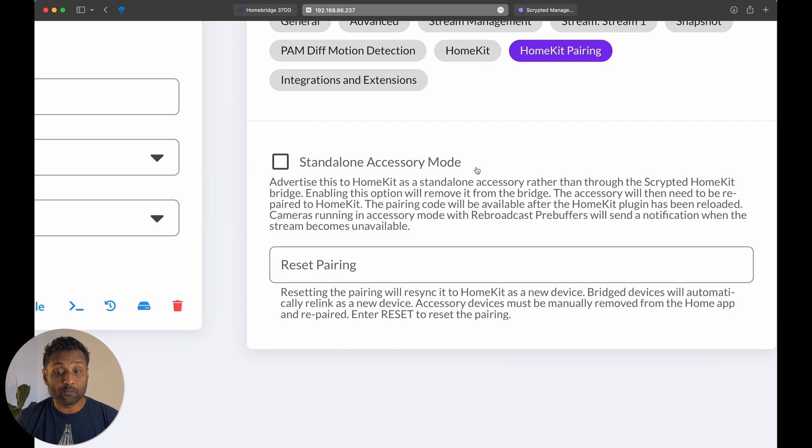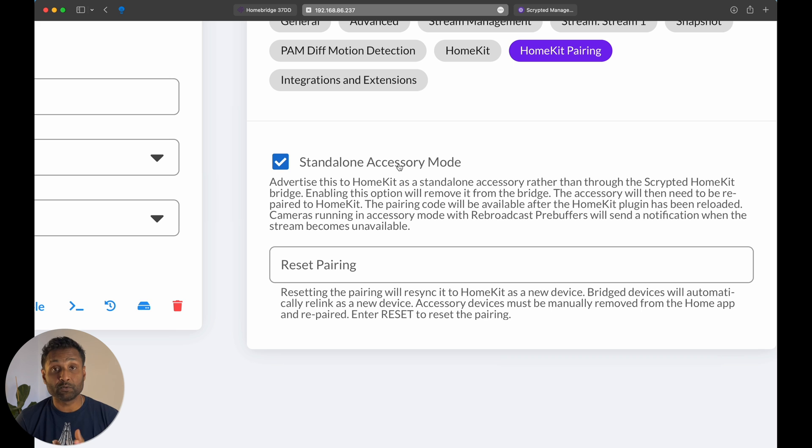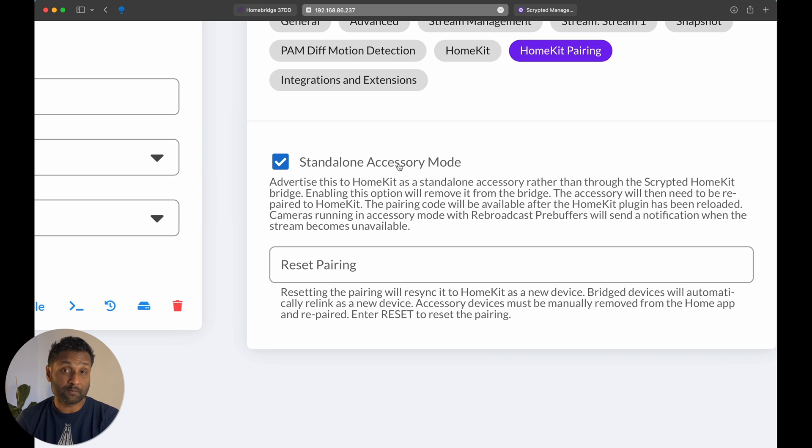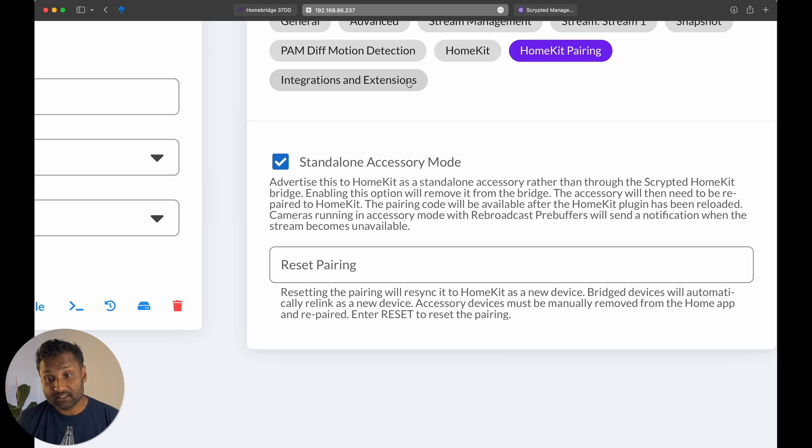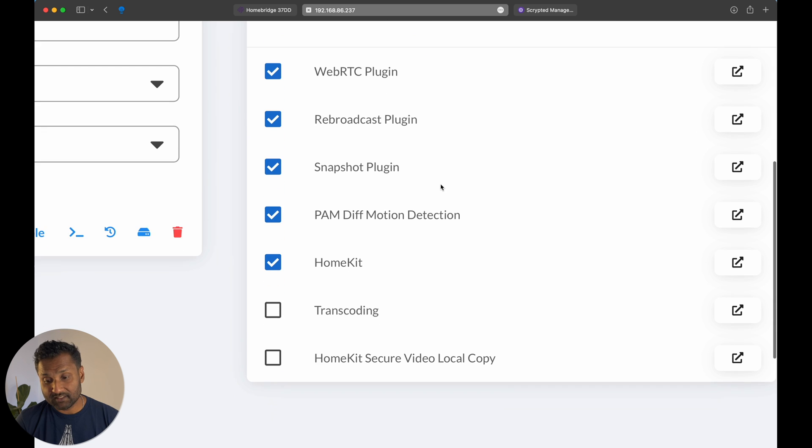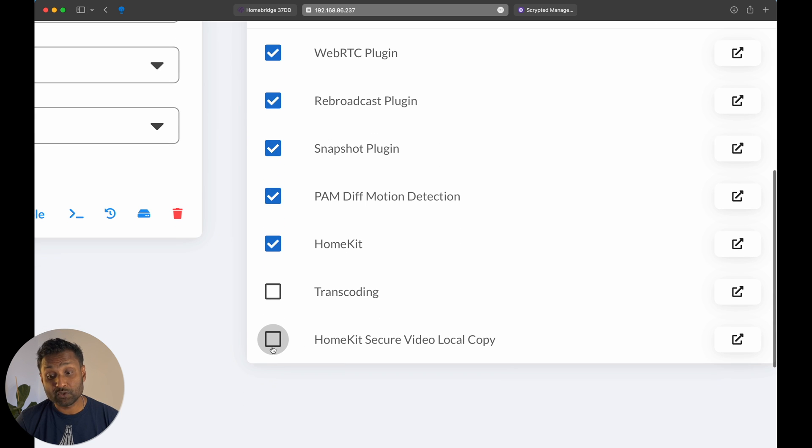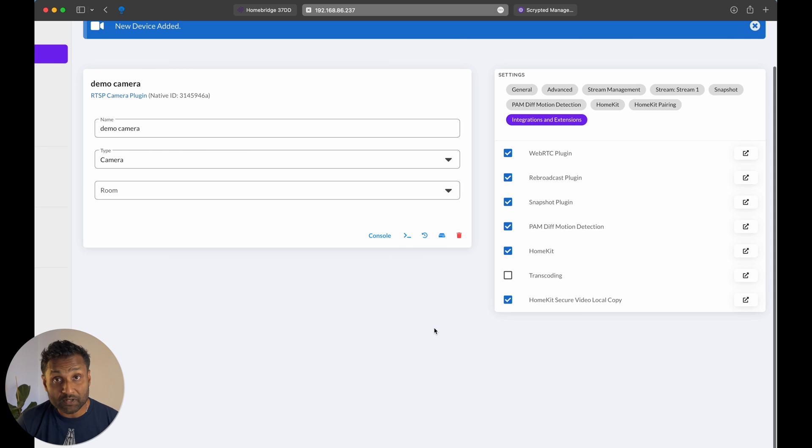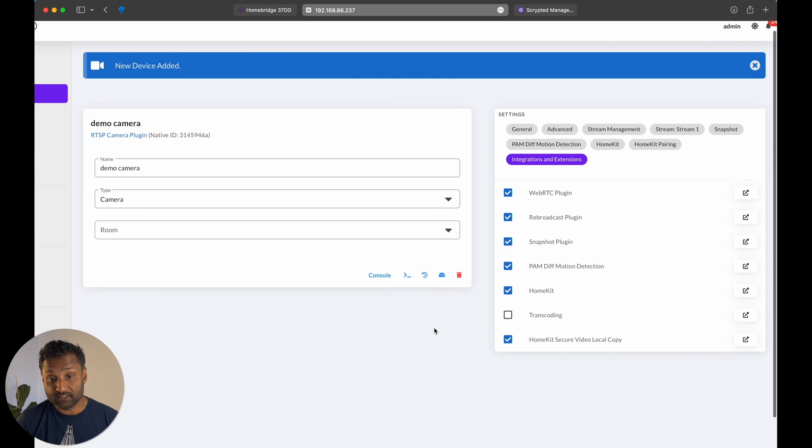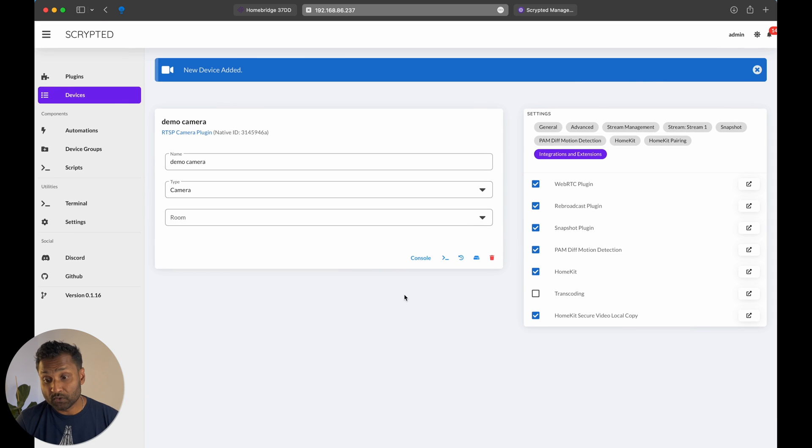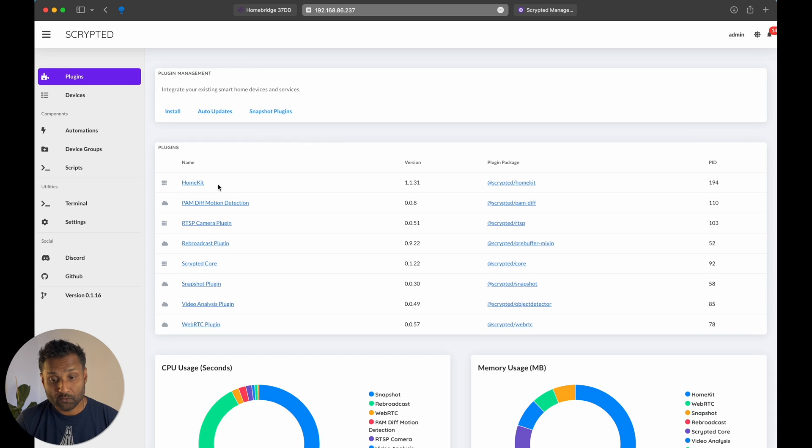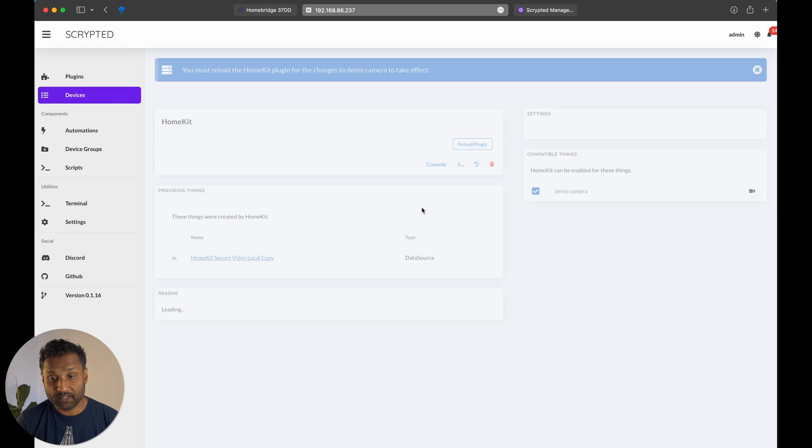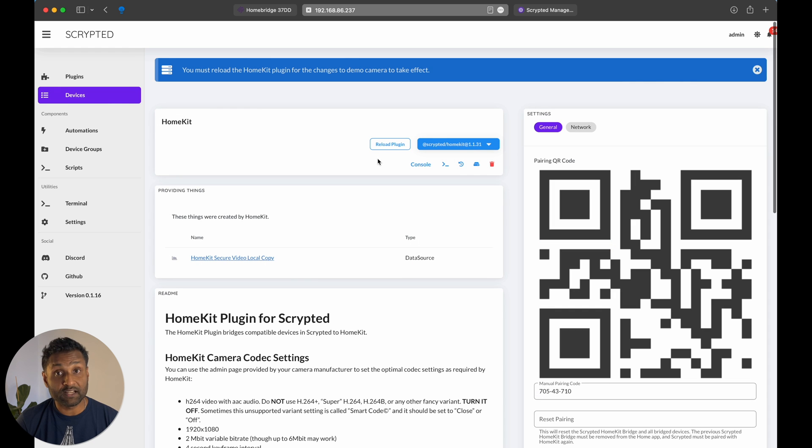Now, I would always recommend do it as standard on accessory mode. So you have to scan the QR code and it shows up as a standard on accessory. And then you will go back again to integration and extensions. And you want to make sure you enable the HomeKit secure with your local copy. That's the only configuration you need. You want to go to plugins, you want to go to HomeKit, and you just want to reload the plugin.